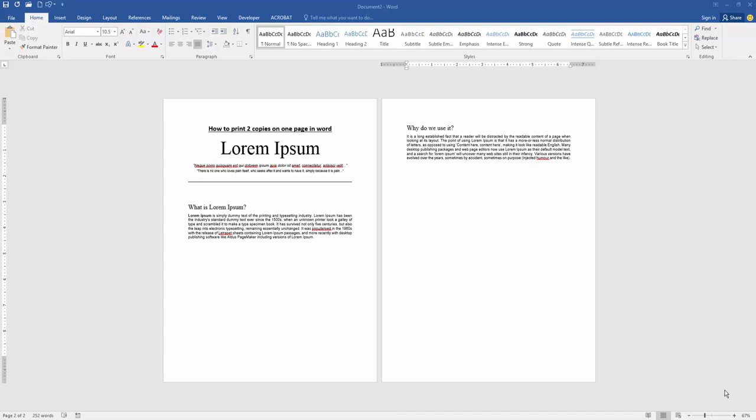First, we have to open our document. Now we want to print two copies on one page in this document.